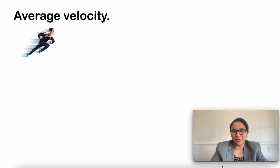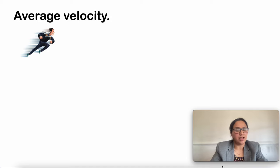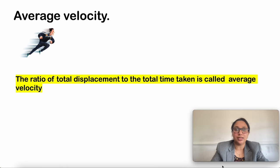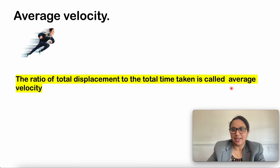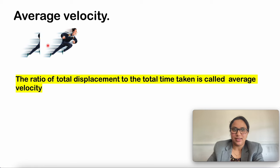Next, we are going to study about average velocity. We have discussed average speed. In a similar way, average velocity can be calculated as the total displacement travelled by the body divided by the total time taken. The ratio of total displacement to total time taken is called the average velocity.